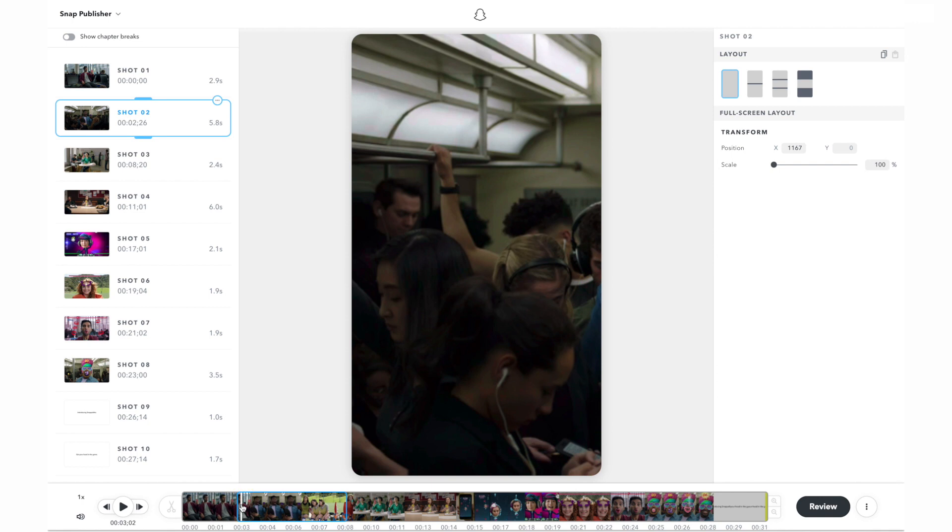In other cases, a shot in the panel may be too long because the correct cut point was not detected. This can happen when the frames before and after the cut point are visually similar.